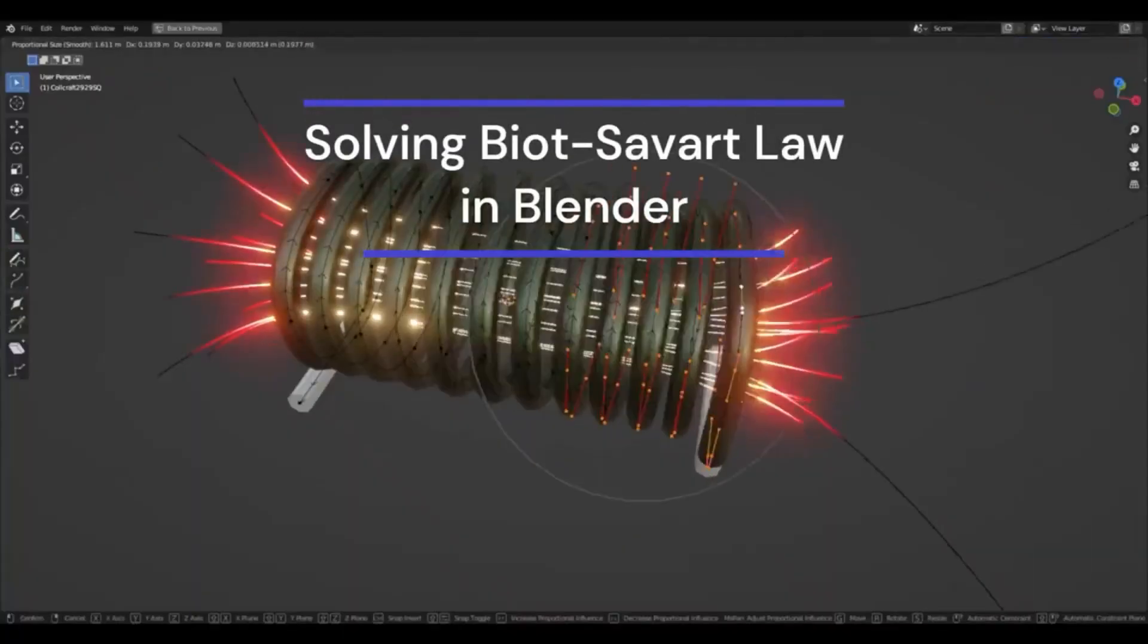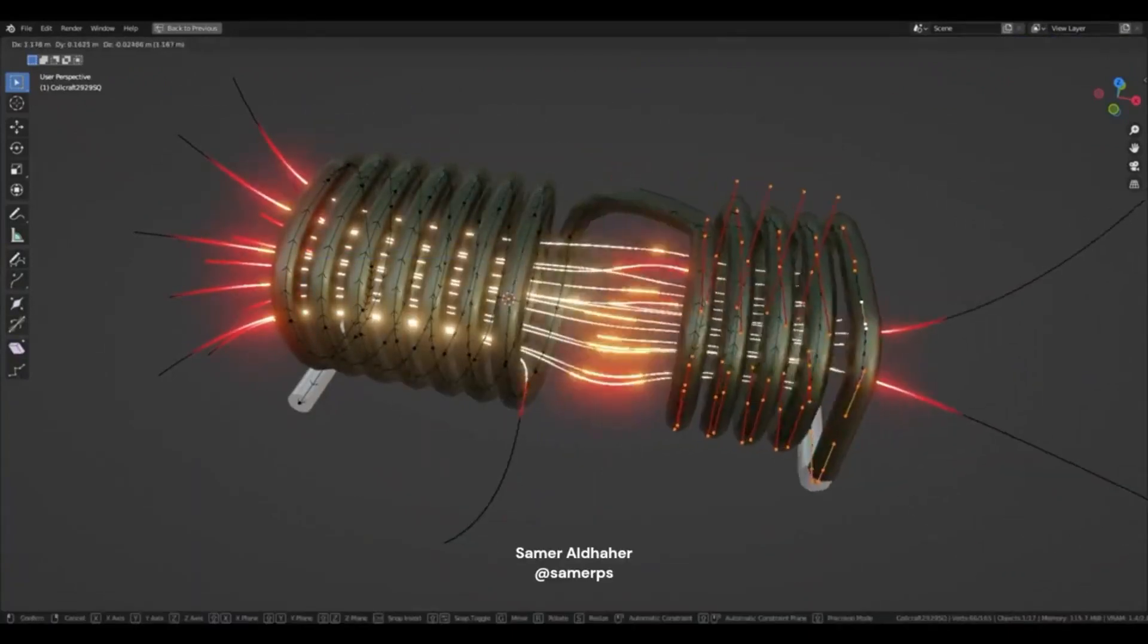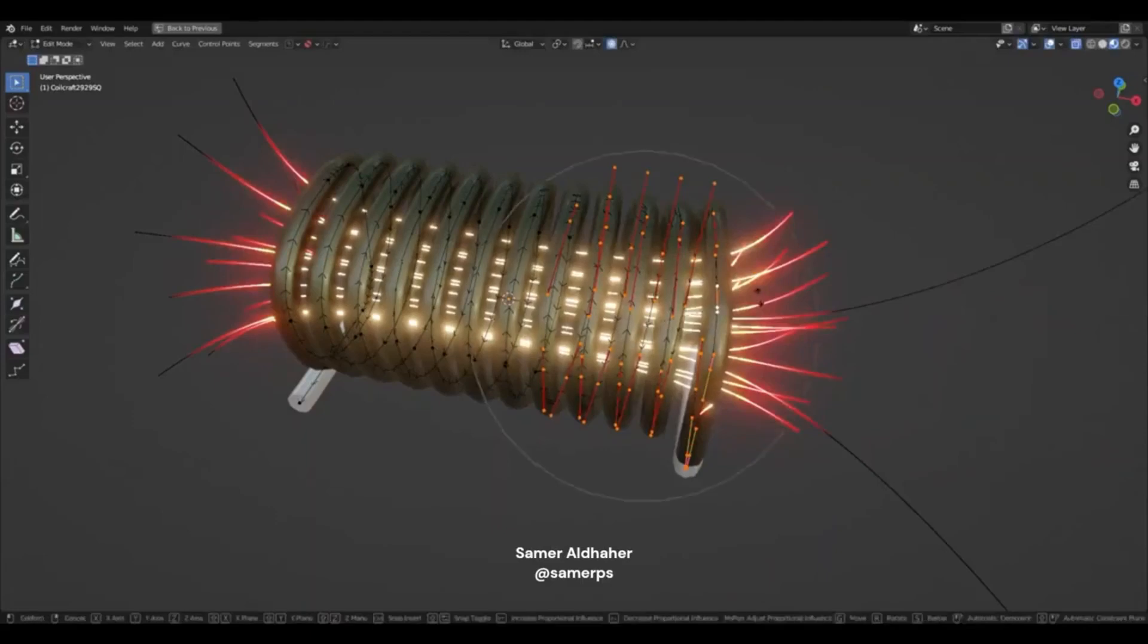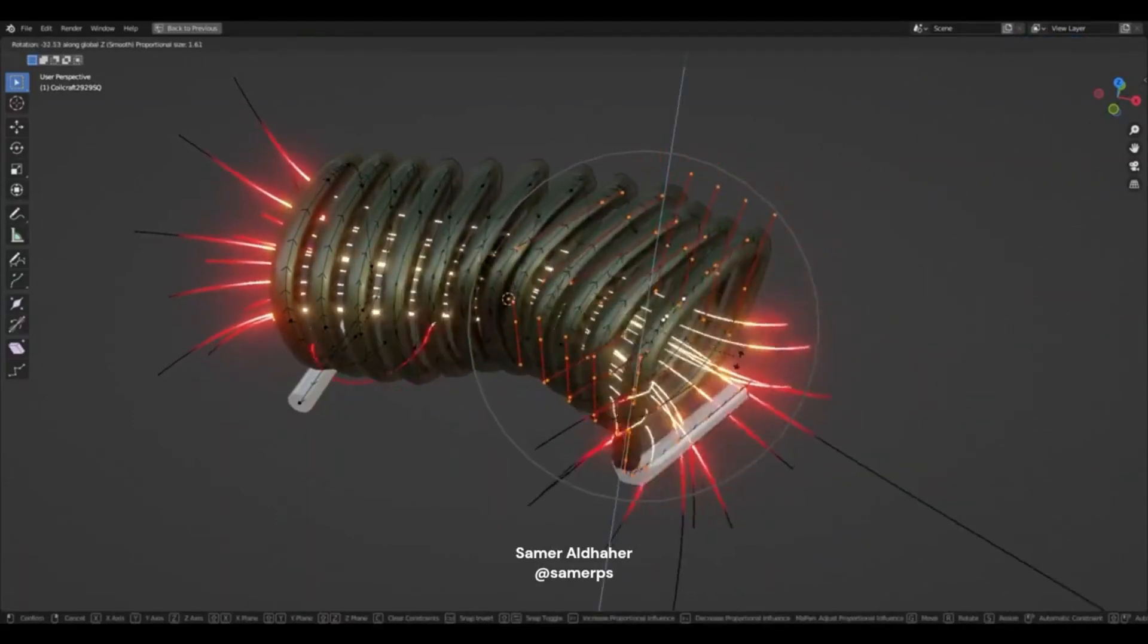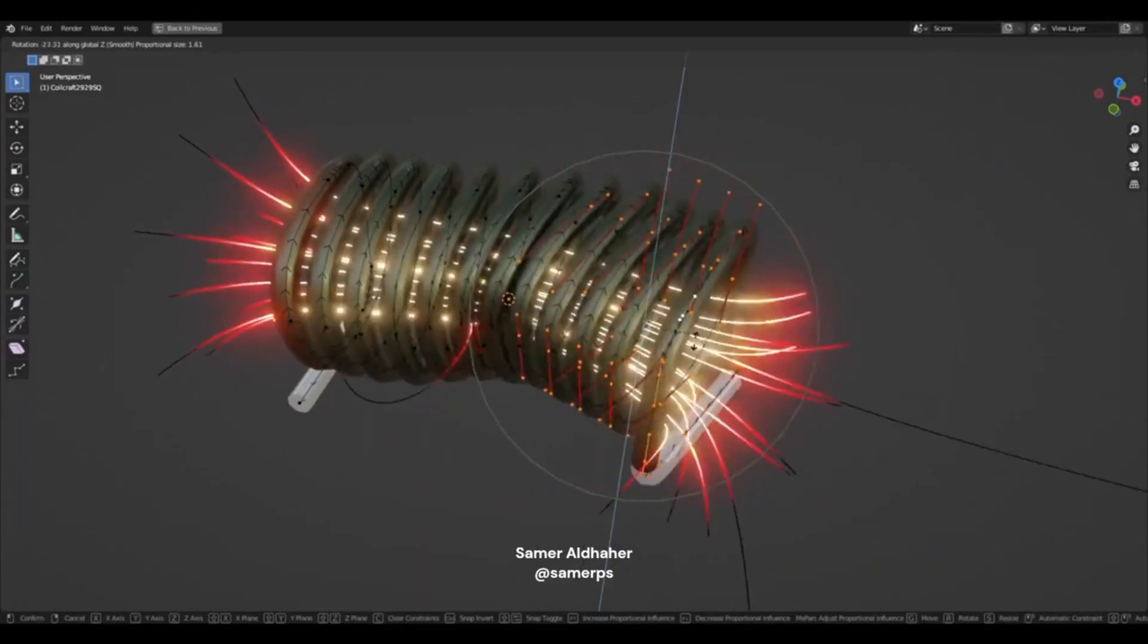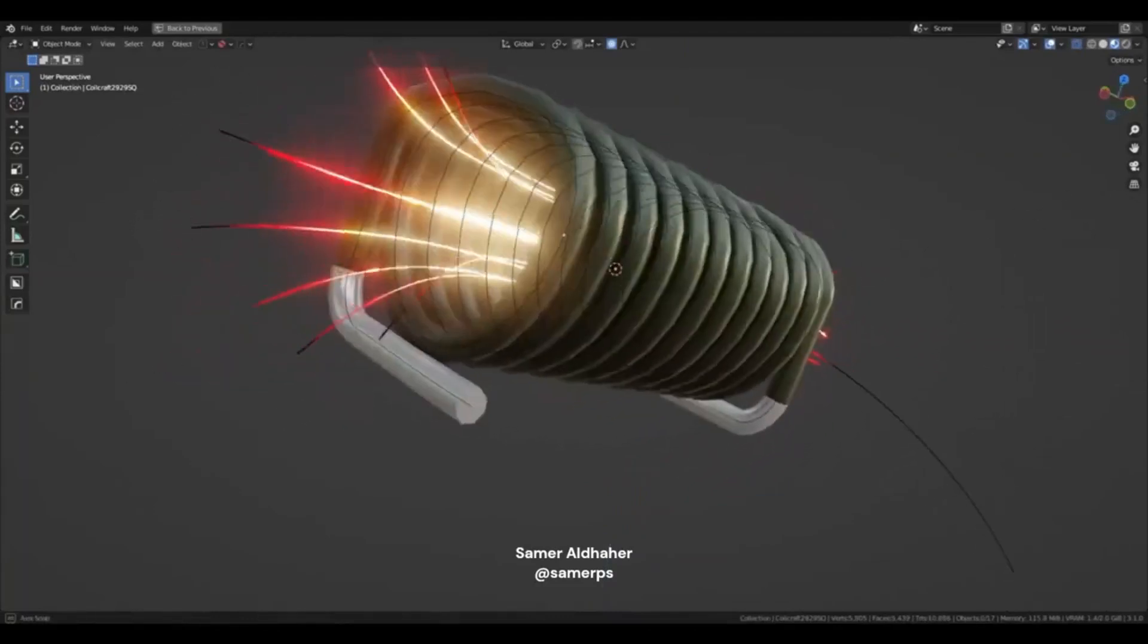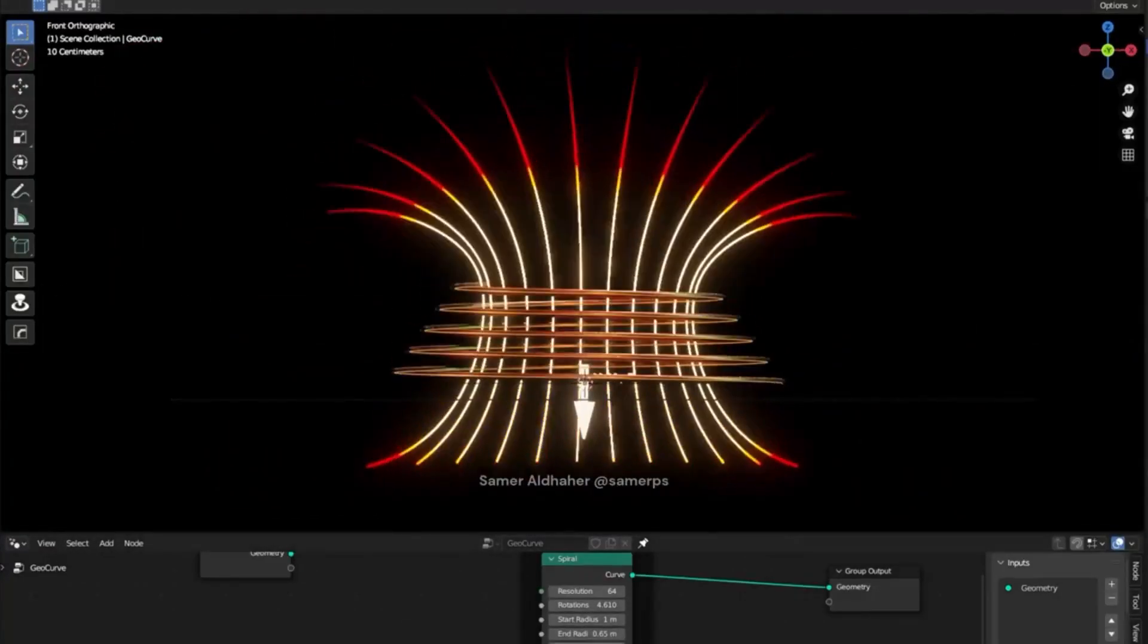Sam Aldhar demonstrated how you can use Blender geometry nodes to solve physics and electromagnetic equations such as the Biot-Savart law. You can calculate the magnetic field of a coil anywhere in 3D space and visualize the magnetic fields. In real-time, you can see how the magnetic field lines change as the coil gets deformed and twisted. This is an incredible feat of engineering and a testament to the power of Blender 3D's geometry nodes.